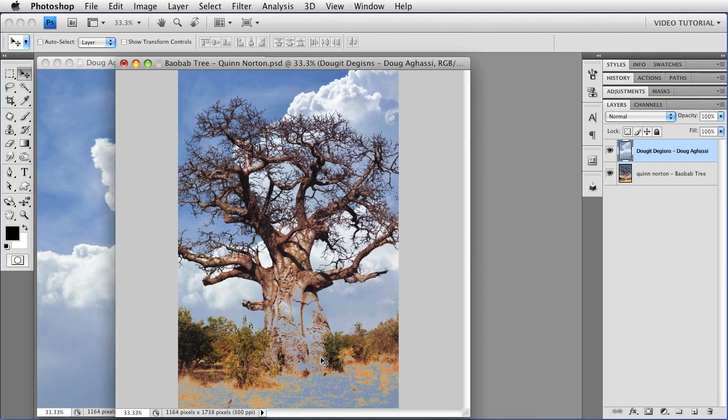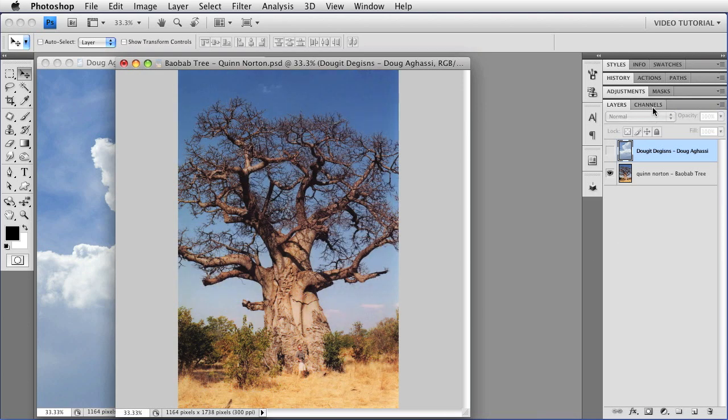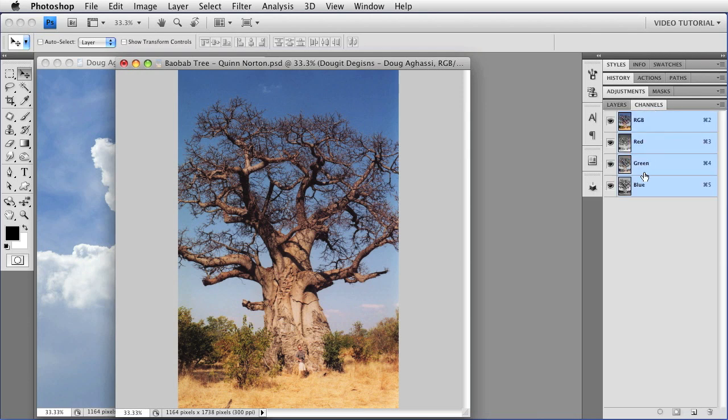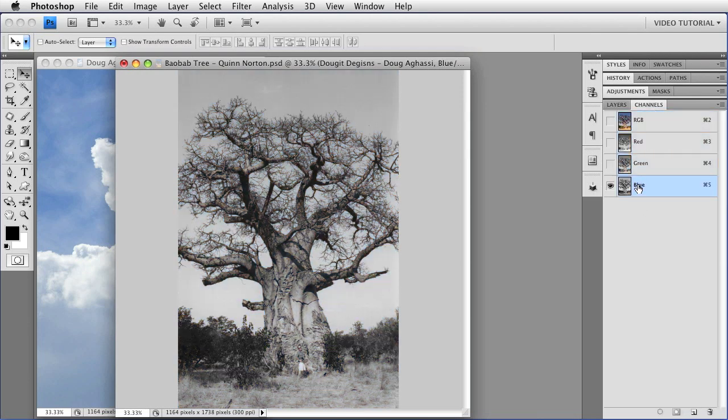Take a good look at this and remember what it looks like, and we'll go to the channels and see what's actually happening. I'm going to hide the sky, click on the Channels tab, and I'm going to click on the blue word here to see just the blue channel.